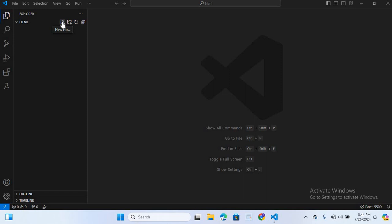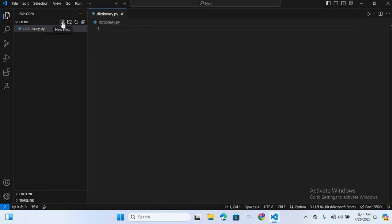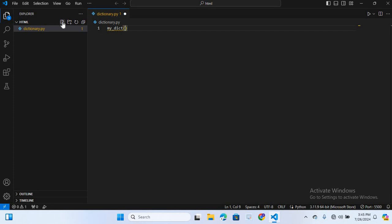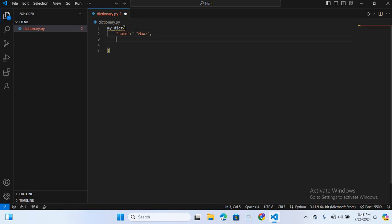You can create a dictionary by placing key-value pairs inside curly braces. So here I will create a file called dictionary.py. I will create a variable 'my_dict' with curly braces, and write 'name' colon 'mars', then 'age' colon 25, and 'city' colon 'Peshawar'. In this dictionary, name, age, and city are keys, and mars, 25, and Peshawar are the respective values.